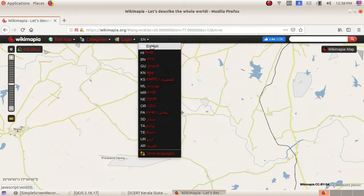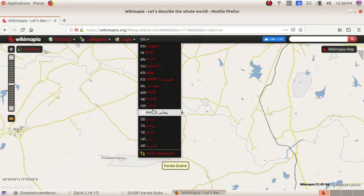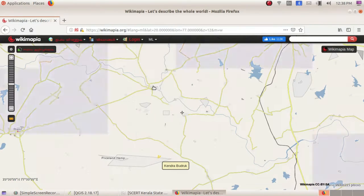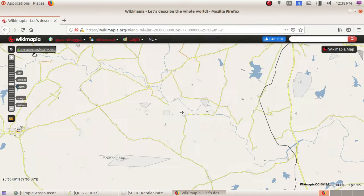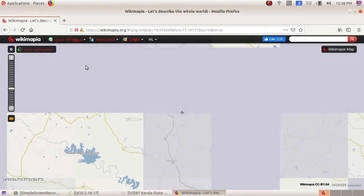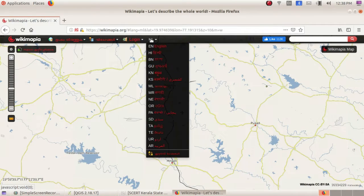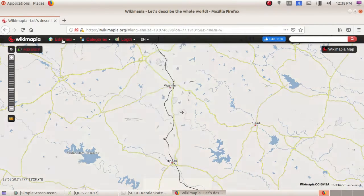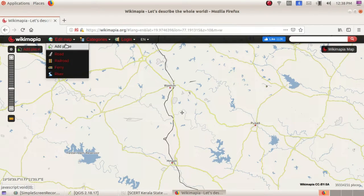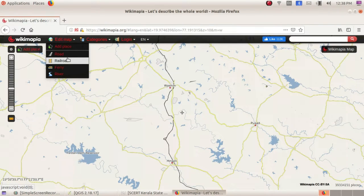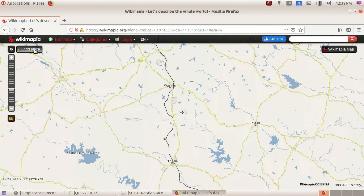Just select the language — we have different languages here. I am selecting Malayalam to show you how it displays. In this you have an option to change or edit the map, to add a place, road, rail road, like that. Here you have the option to add a place.